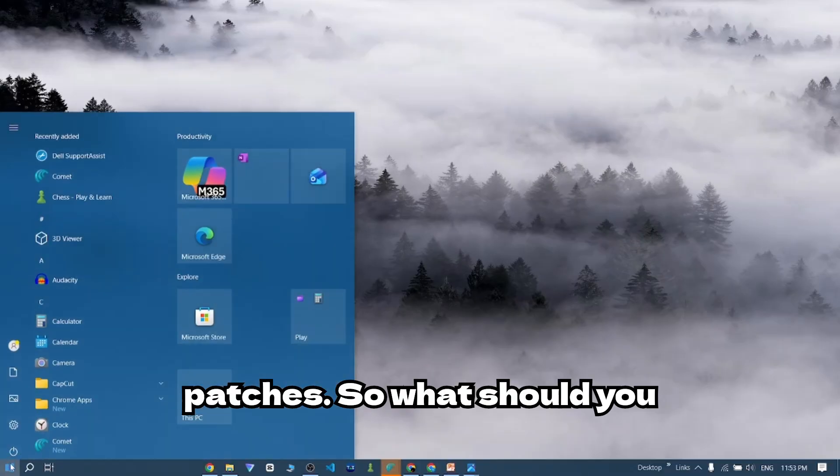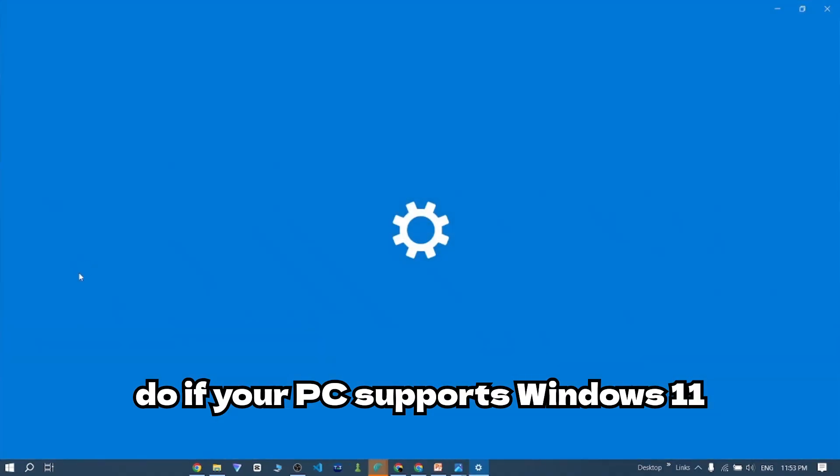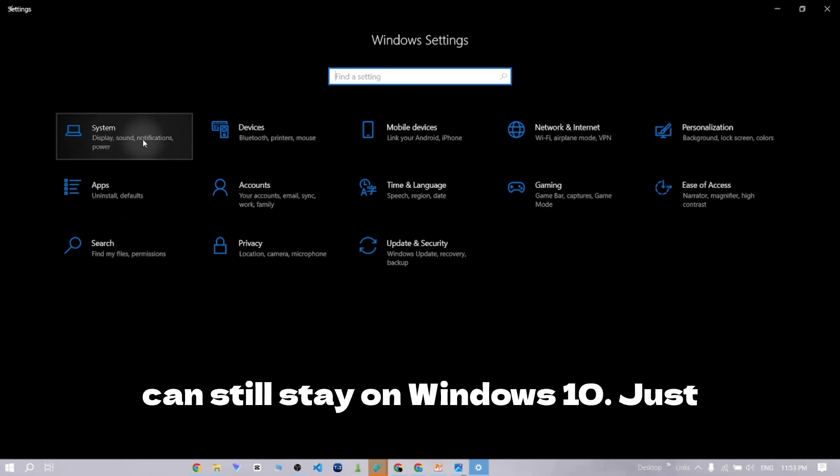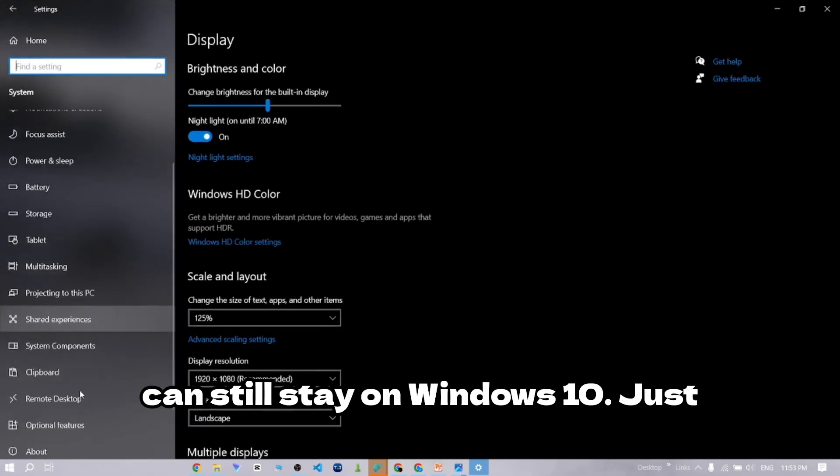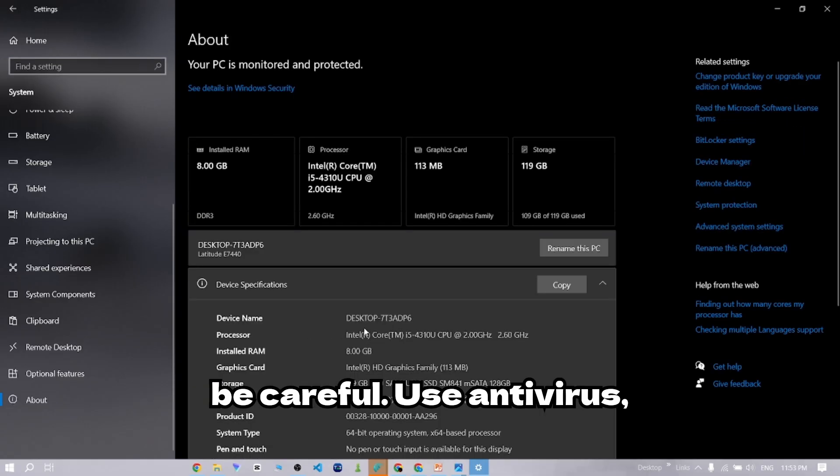So, what should you do? If your PC supports Windows 11, upgrade. It's free. If it doesn't, you can still stay on Windows 10. Just be careful.